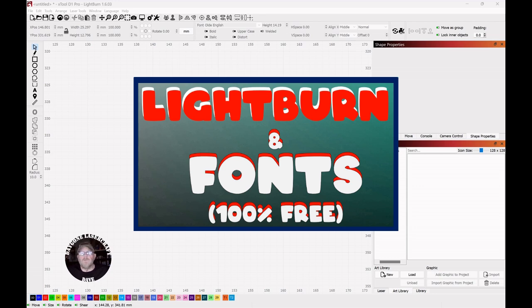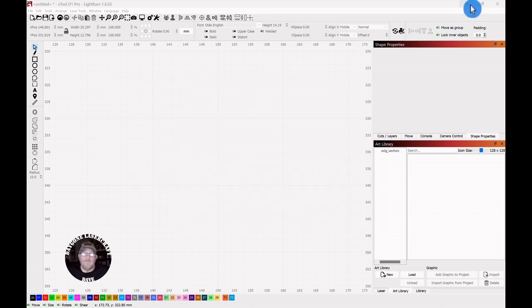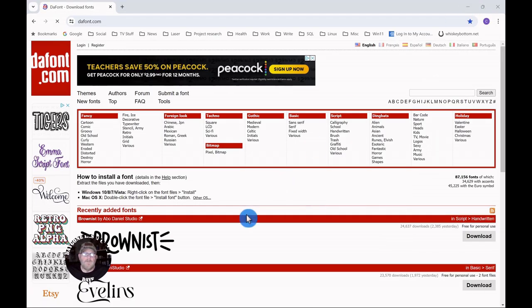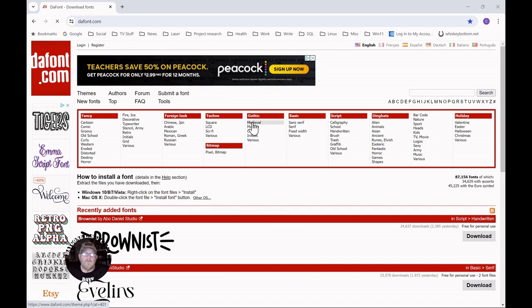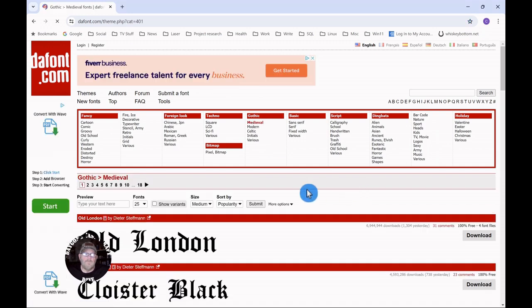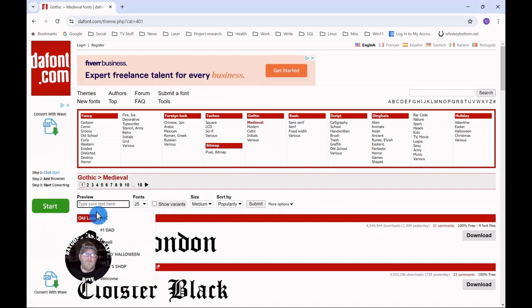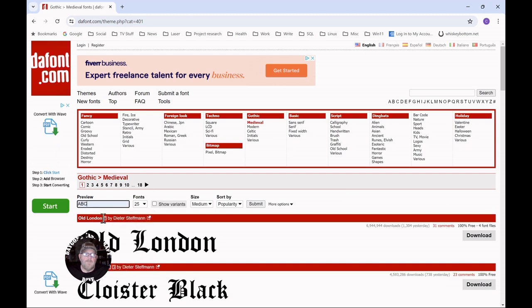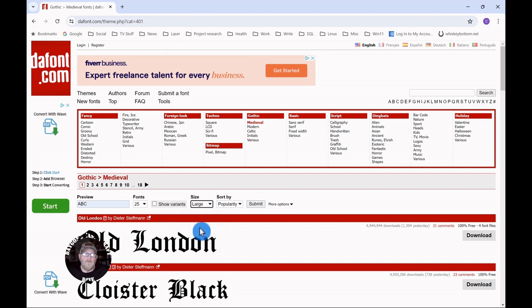We're going to download a 100% free font in what I believe to be one of the best ways. We'll go to dafont.com, click medieval, and in the preview, type capital ABC. Then we'll go to size and click large.